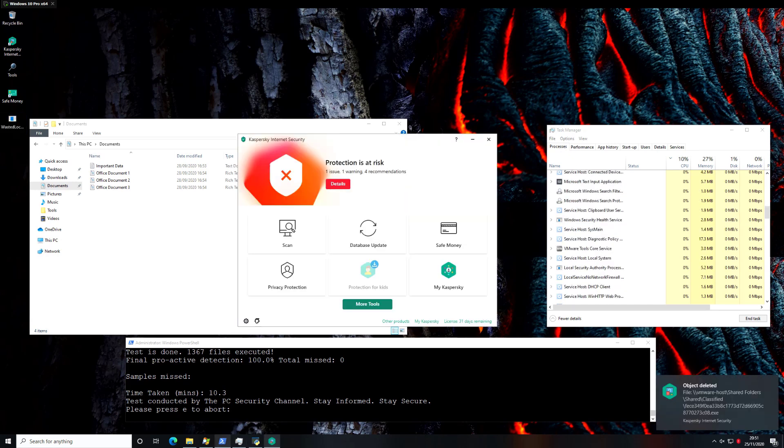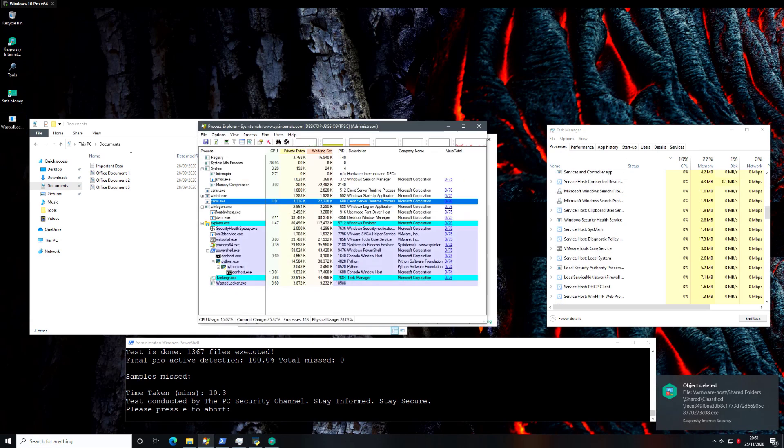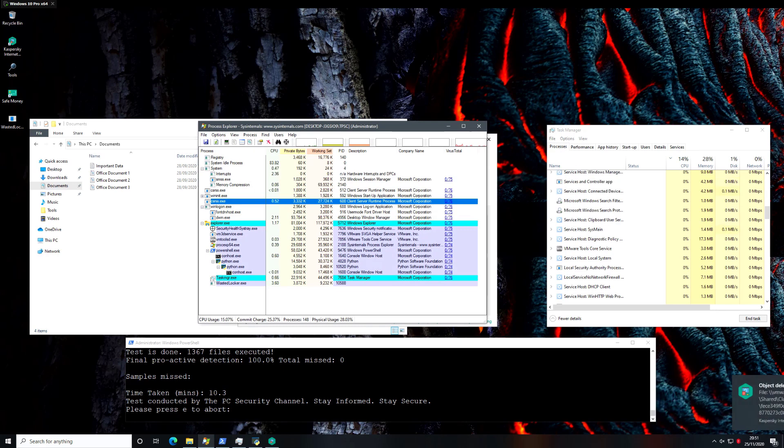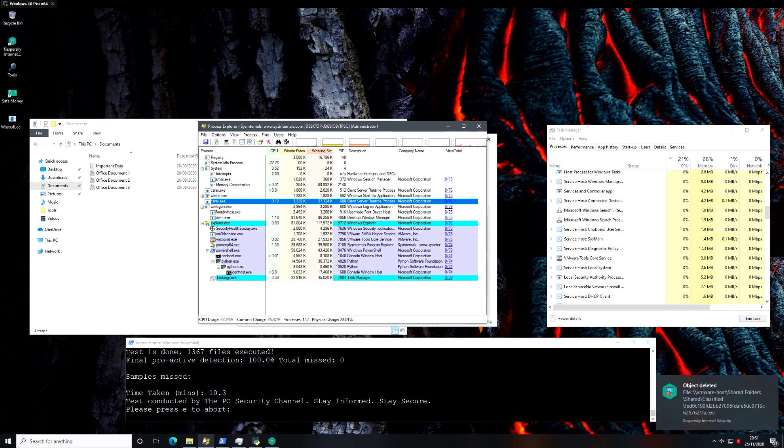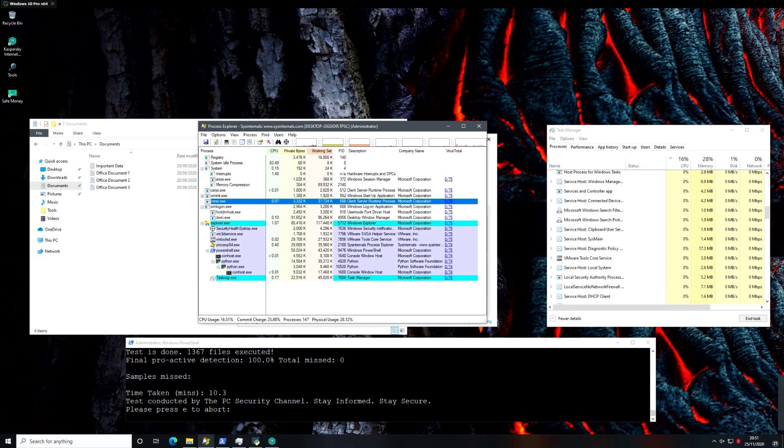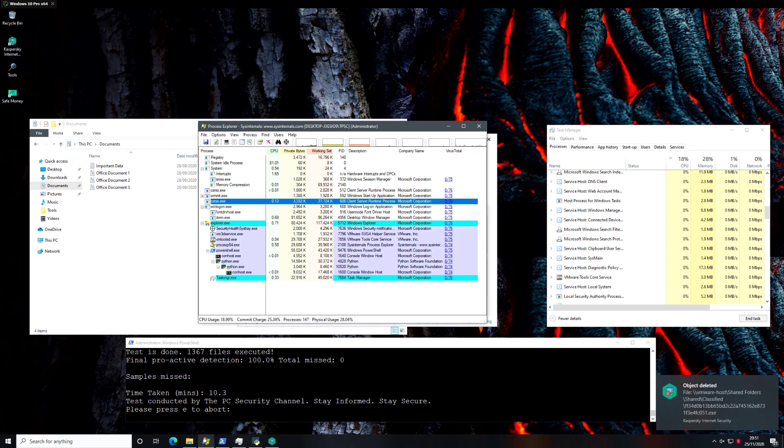And we'll see if that makes any difference in terms of whether or not it's able to catch these behaviors. Now if we open up Process Explorer, as you can see, WastedLocker.exe just got terminated, so it does seem like after a certain time period, even without the help of the cloud, Kaspersky is able to make that determination that this is ransomware and terminate it.